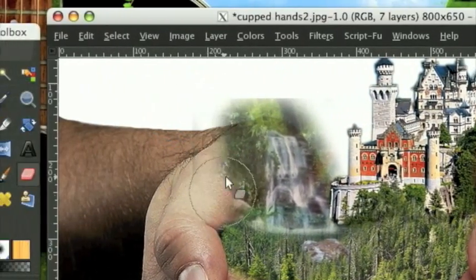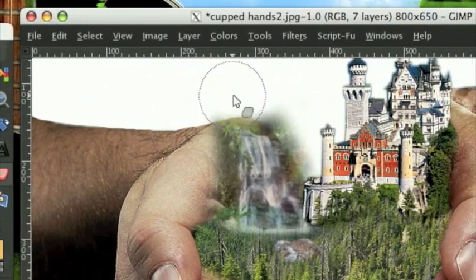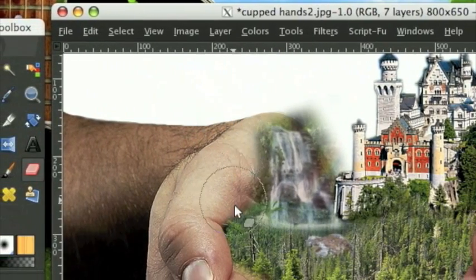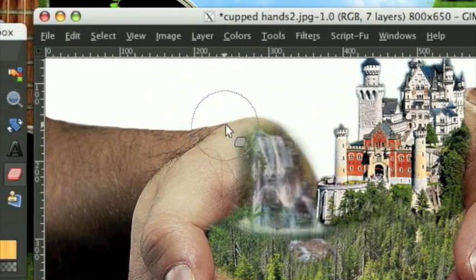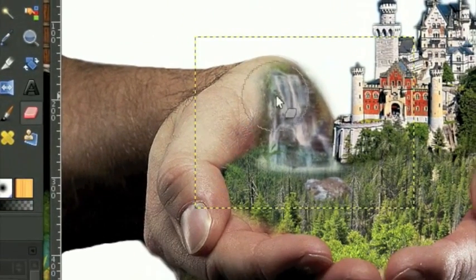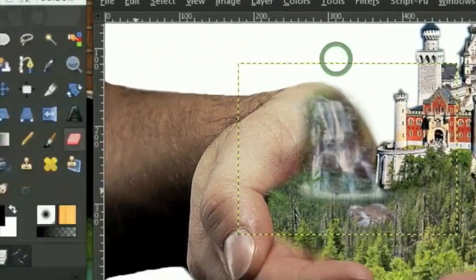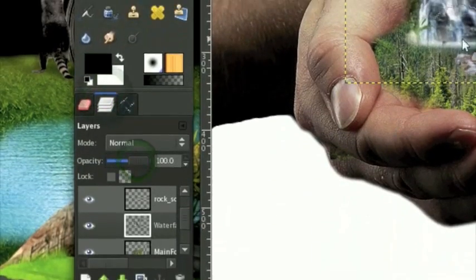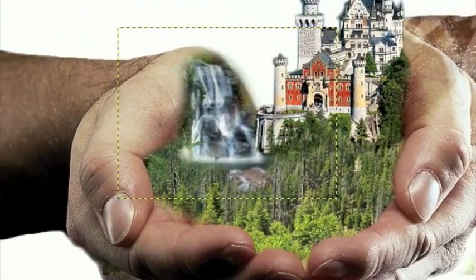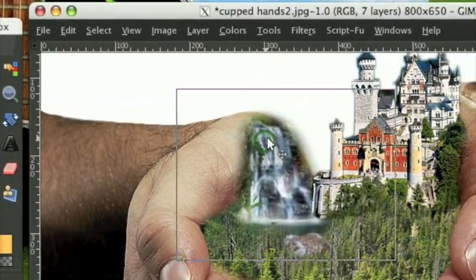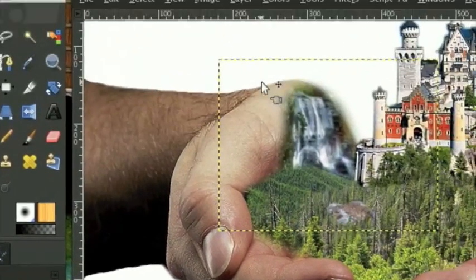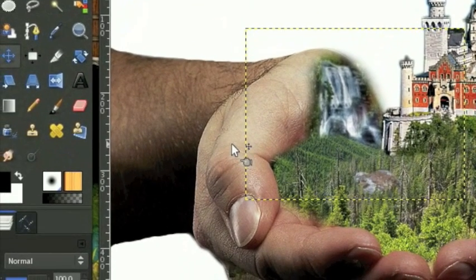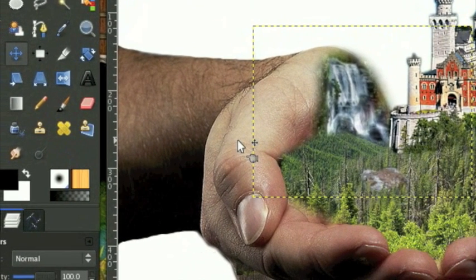Remember, don't cut too close to the waterfall. Turn this up to 100% opacity to see if there's anything we didn't get. We're going to move this behind the forest layer, so we get a kind of unique coverage effect. And I think that actually looks good for now.